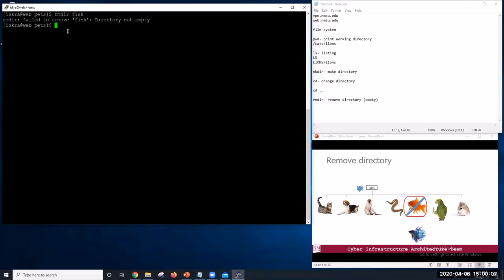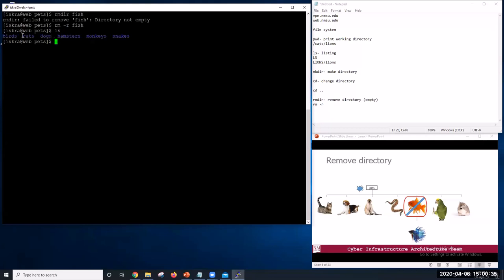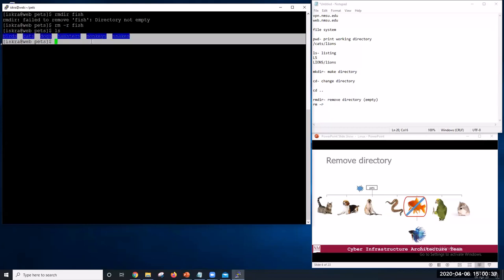However, if you want to delete directories that are not empty, use the command rm -r. For example, to remove fish, we would type rm -r fish. And if we list the content, we will see that fish are not here anymore.